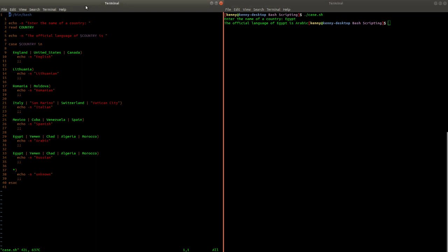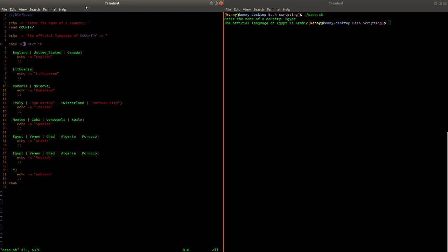So of course we get prompted to enter the name of the country and then we store that string value into the country variable and then we get this case country in. So this is very similar to saying if country in or if string in country, but you see we only have to do it once. We don't have multiple if else, if elif comparisons.